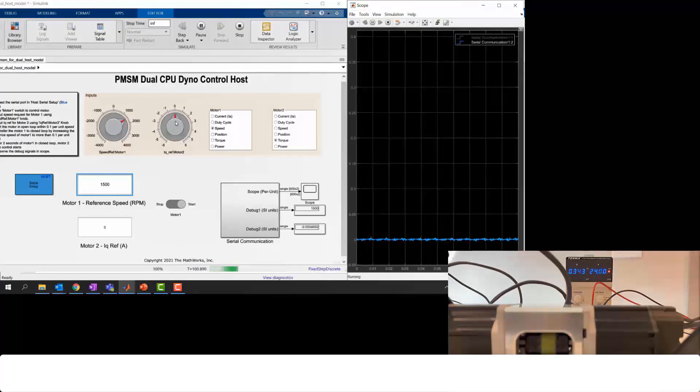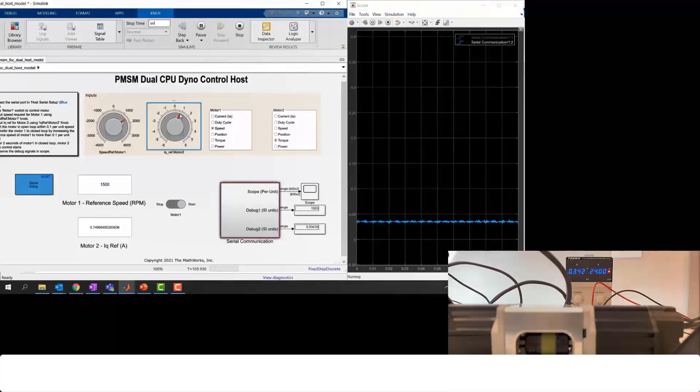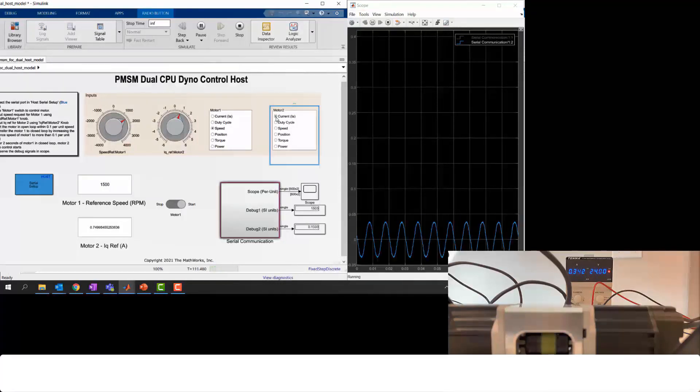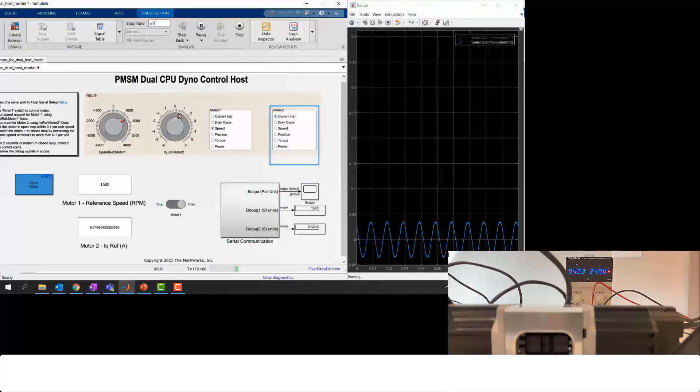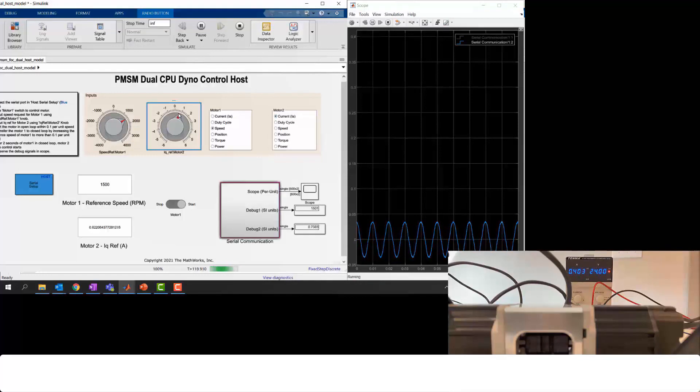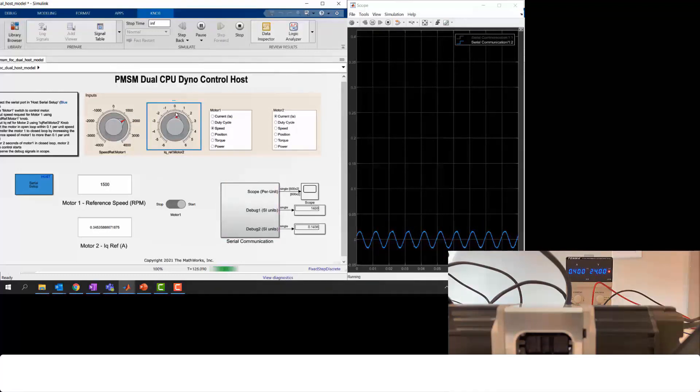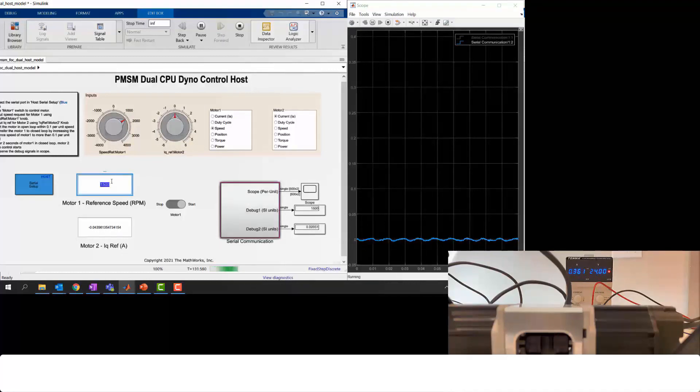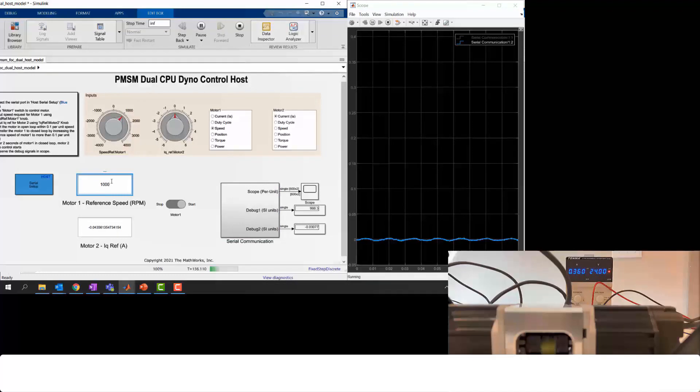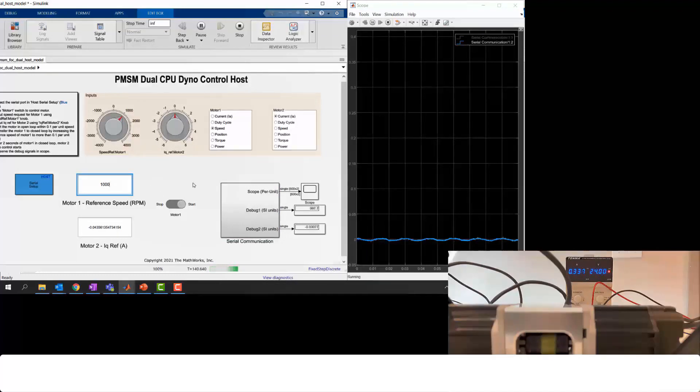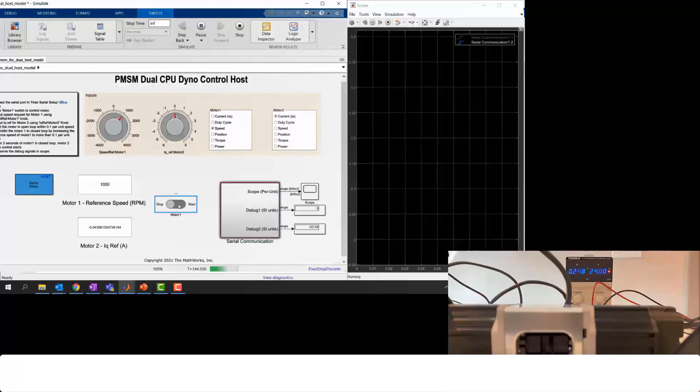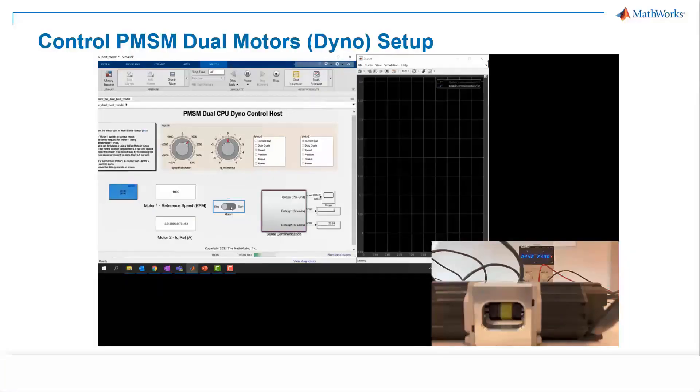And on the oscilloscope here, we can observe the speed feedback in real time, and also we can observe the current feedback. Just like here, this is the load we are showing you. And here is the current feedback in the sinusoidal wave because it's a three-phase current. So this demo really resembles the way customers test their motor drive system in a dyno setup. Here we're showing you two identical PMSM, but of course we can swap into different types of motors such as induction motors or any other type of motor for testing as a load.